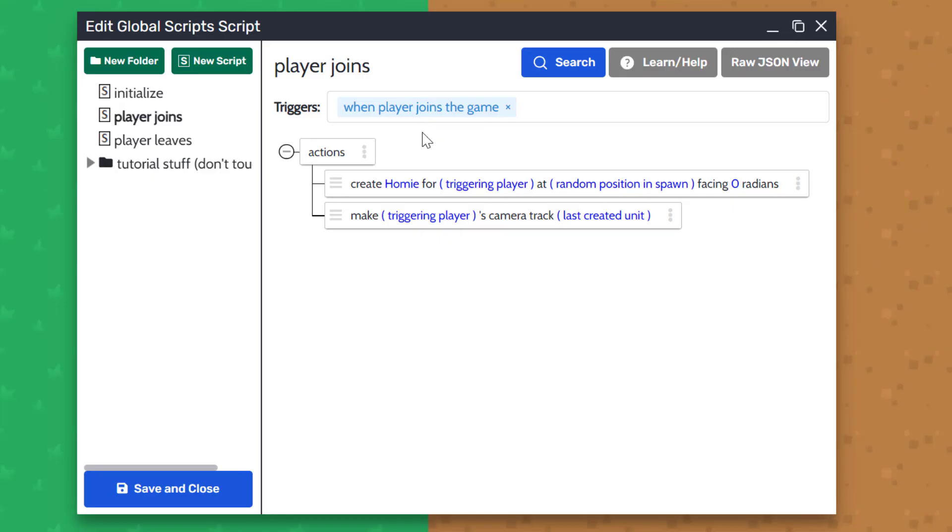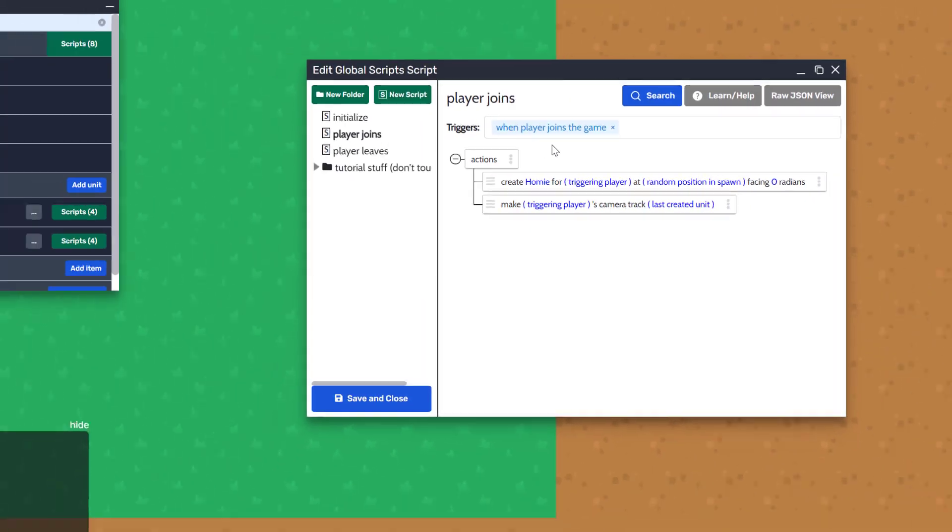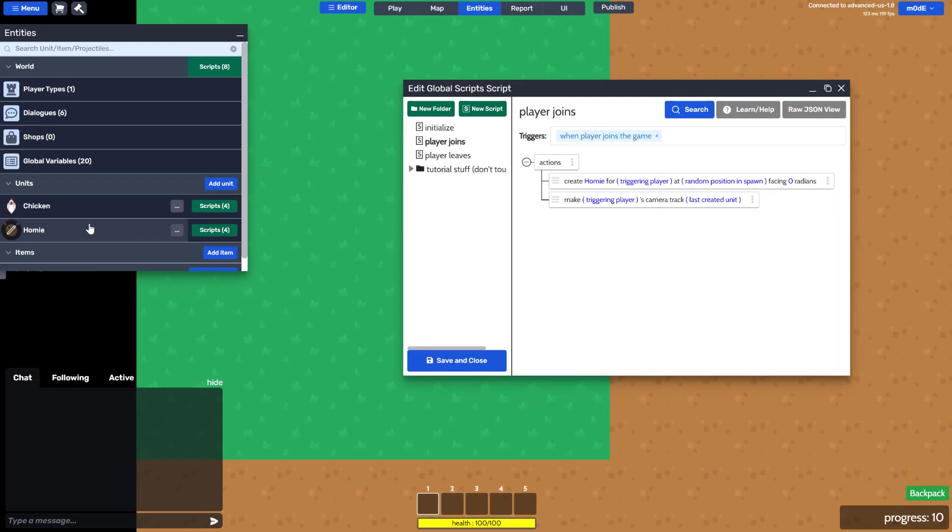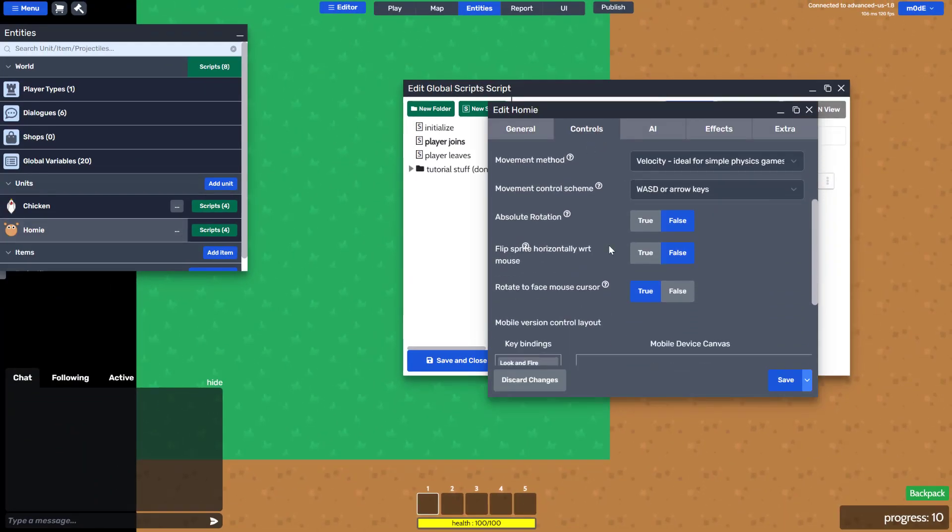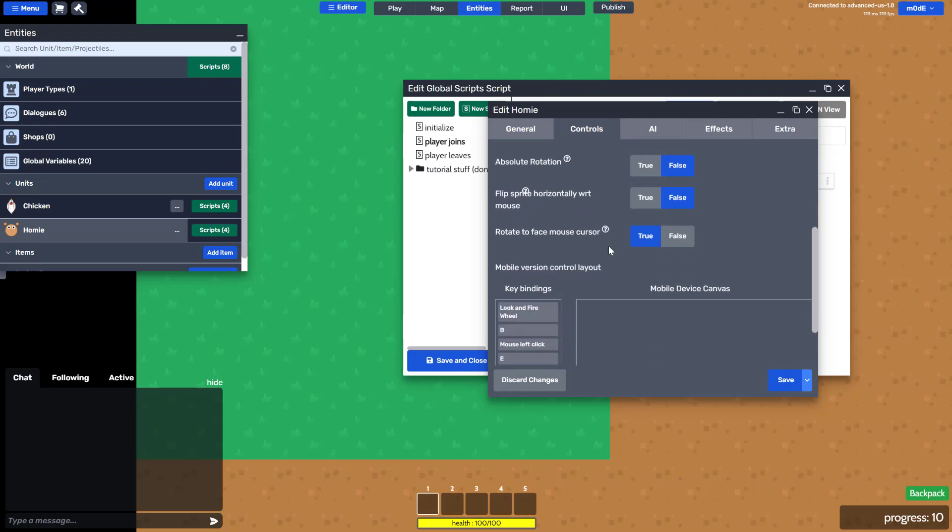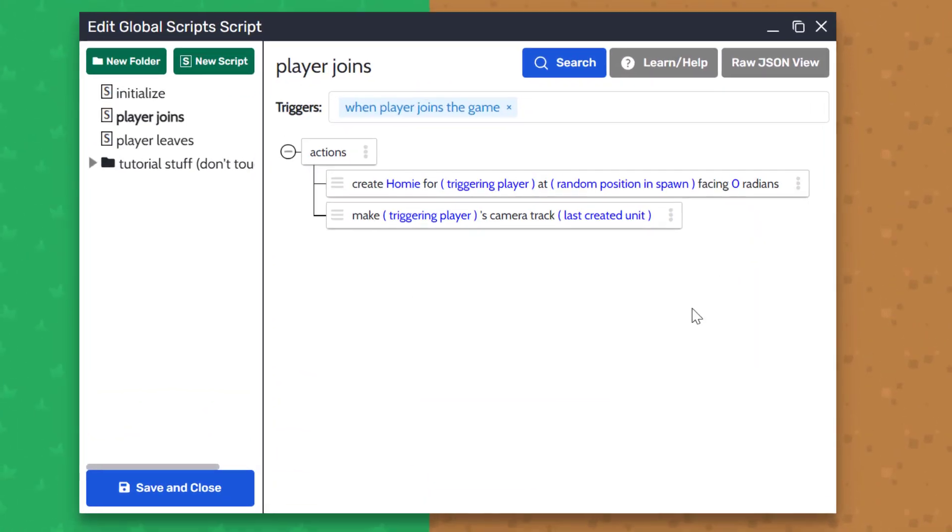The facing angle for this action doesn't really matter because inside the unit's property, it's already set to face where the player's mouse cursor is. We'll explain more about how this works in future videos.